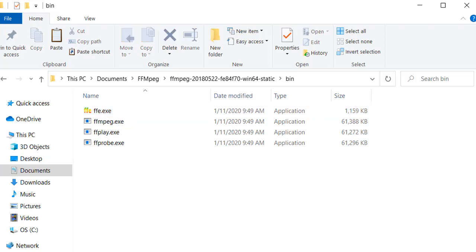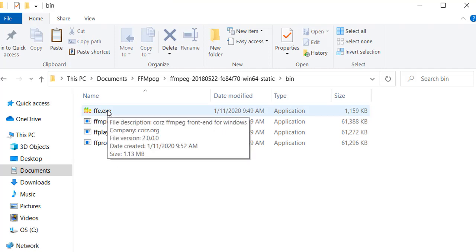Now let's execute the ffe.exe file so we'll just double click on this.